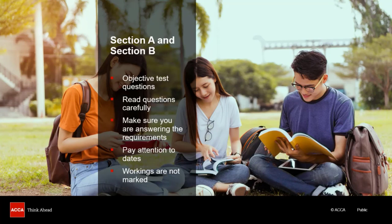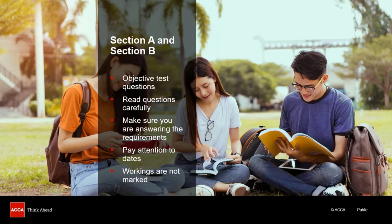Where you are given a scenario related to the question, make sure that you take some time to read this carefully and consider the context when answering a question. You should not add any information into the scenario yourself or make any assumptions. All the detail that you need to answer the question will be there.